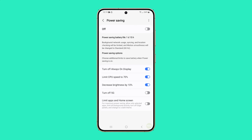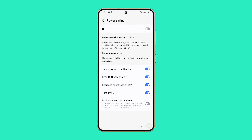The turn off 5G option allows the device to switch from 5G to other network modes like 4G, 3G, or 2G, which helps to conserve battery life as 5G connectivity often consumes more power.